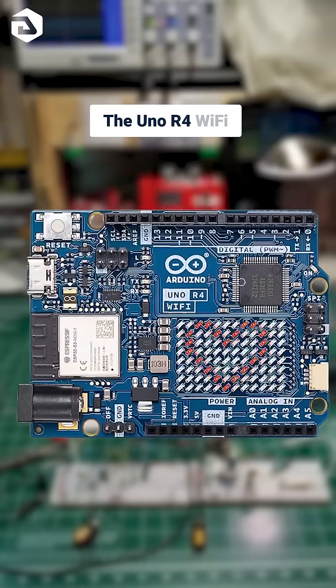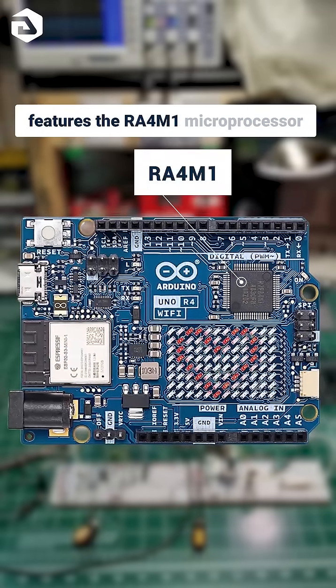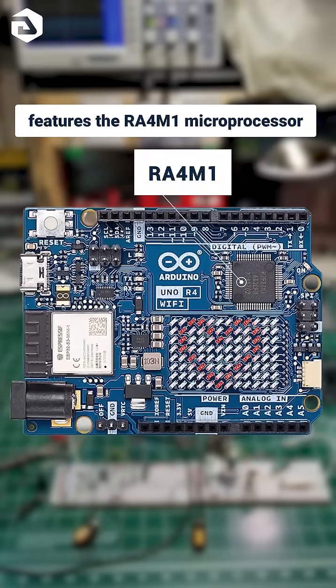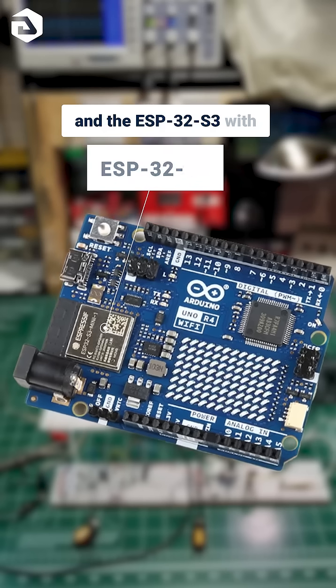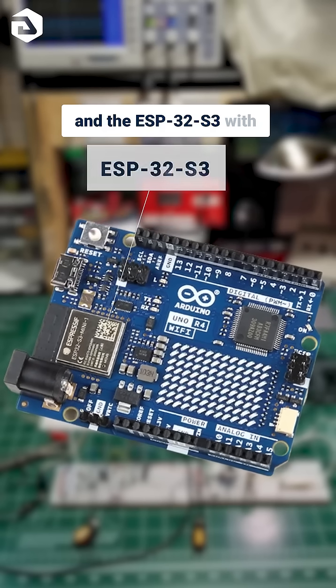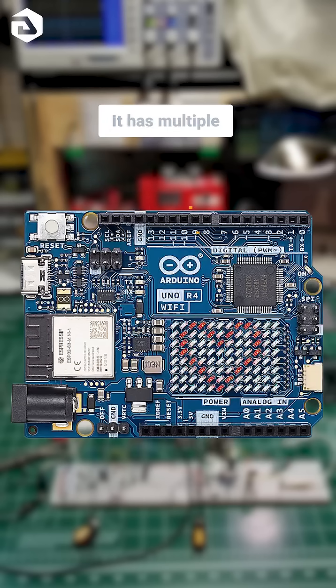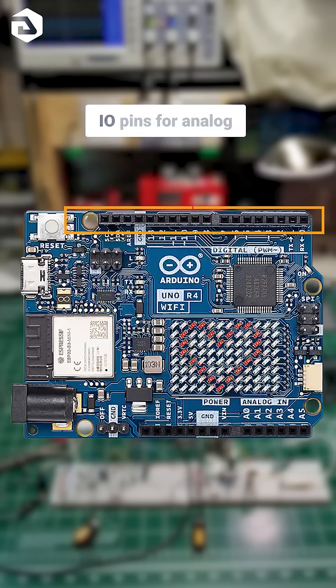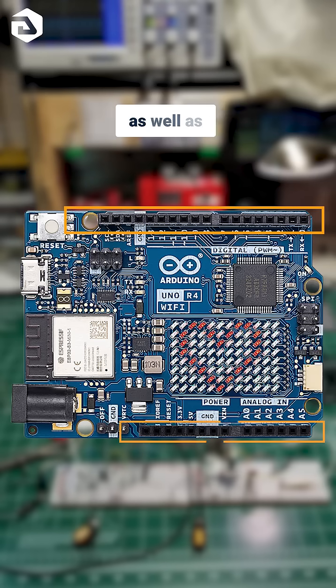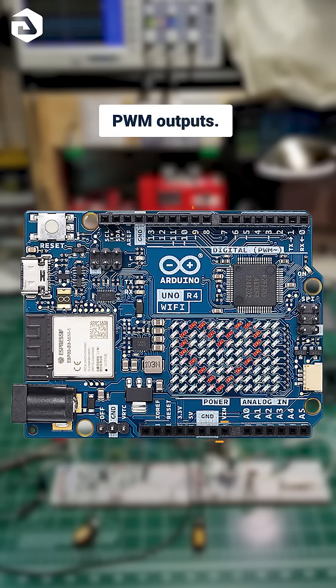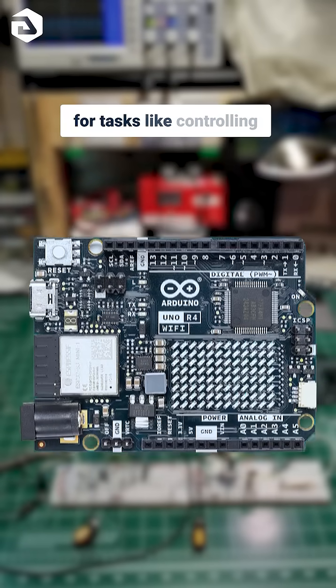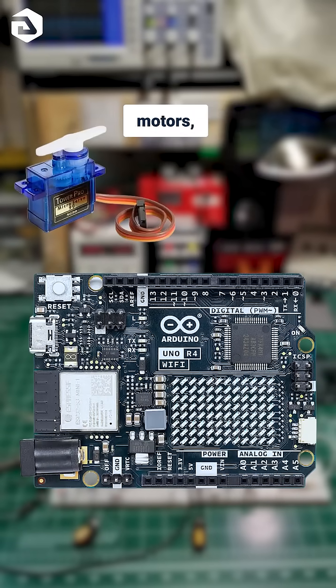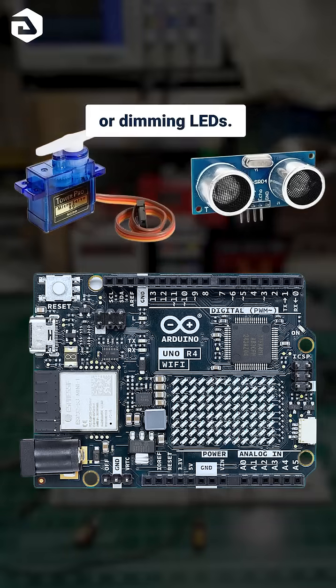The Uno R4 WiFi features the RA4M1 microprocessor and the ESP32S3 with built-in WiFi and Bluetooth. It has multiple I/O pins for analog and digital signals, as well as PWM outputs. This makes it ideal for tasks like controlling motors, reading sensors, or dimming LEDs.